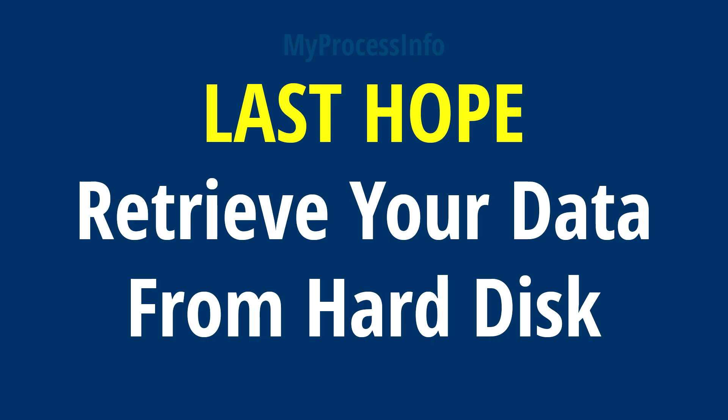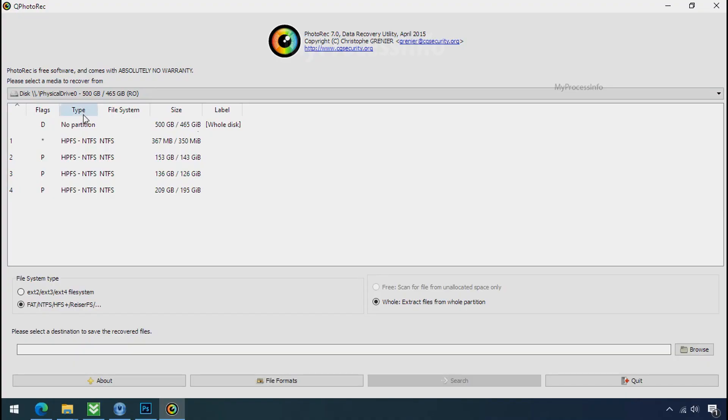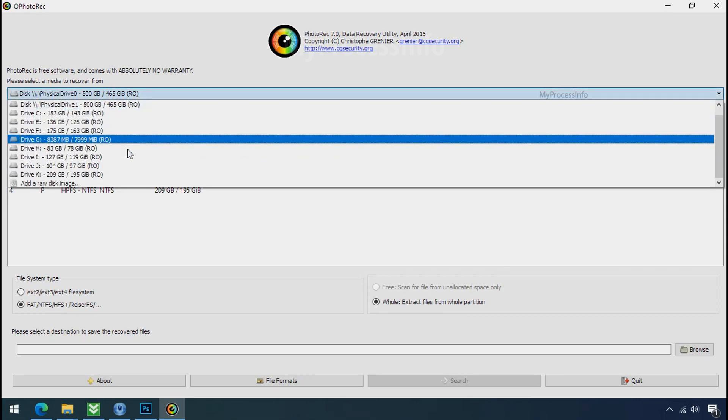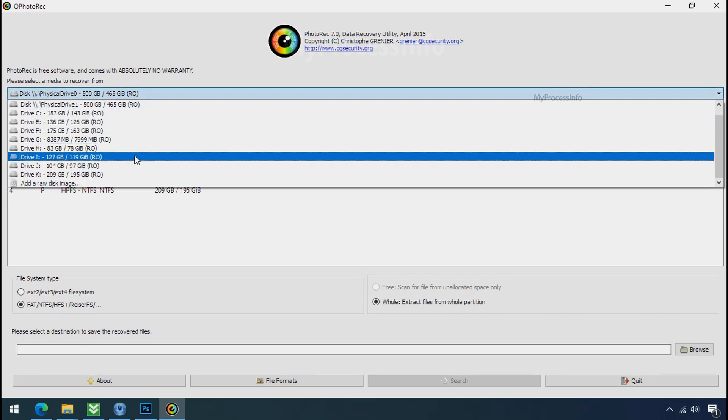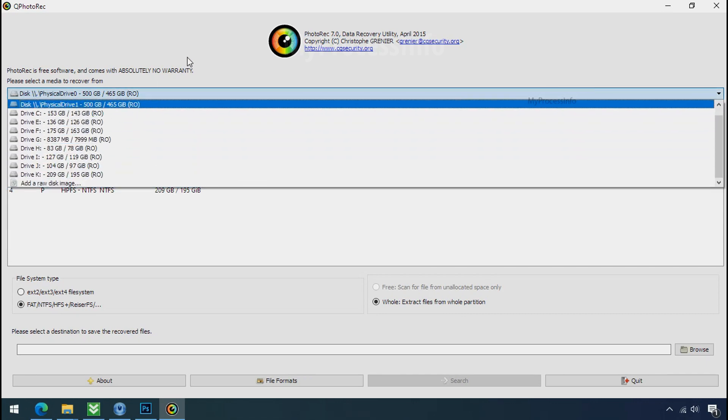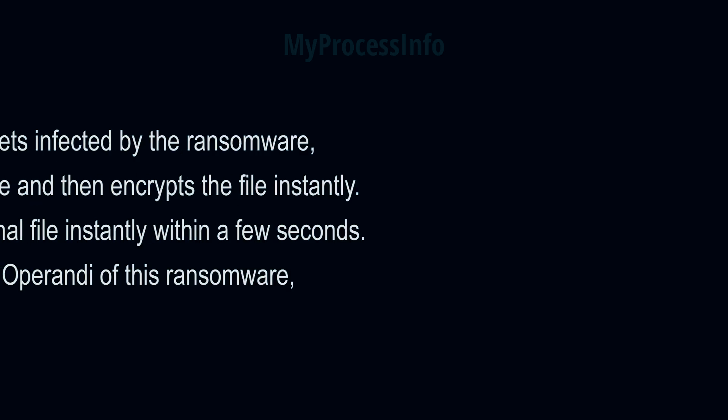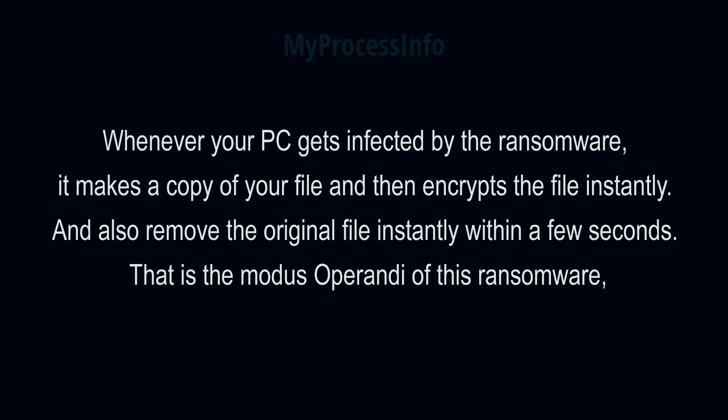Recover your data from the black hole. This option is the last option. Although the chance is very less, still there is some hope. But before proceeding to recover your data, understand the logic behind this method. Whenever your PC gets infected by the ransomware, it makes a copy of your file and then encrypts that file instantly, and also remove the original file instantly within a few seconds. That is the modus operandi of ransomware. So there is a good chance that you can retrieve your deleted data.